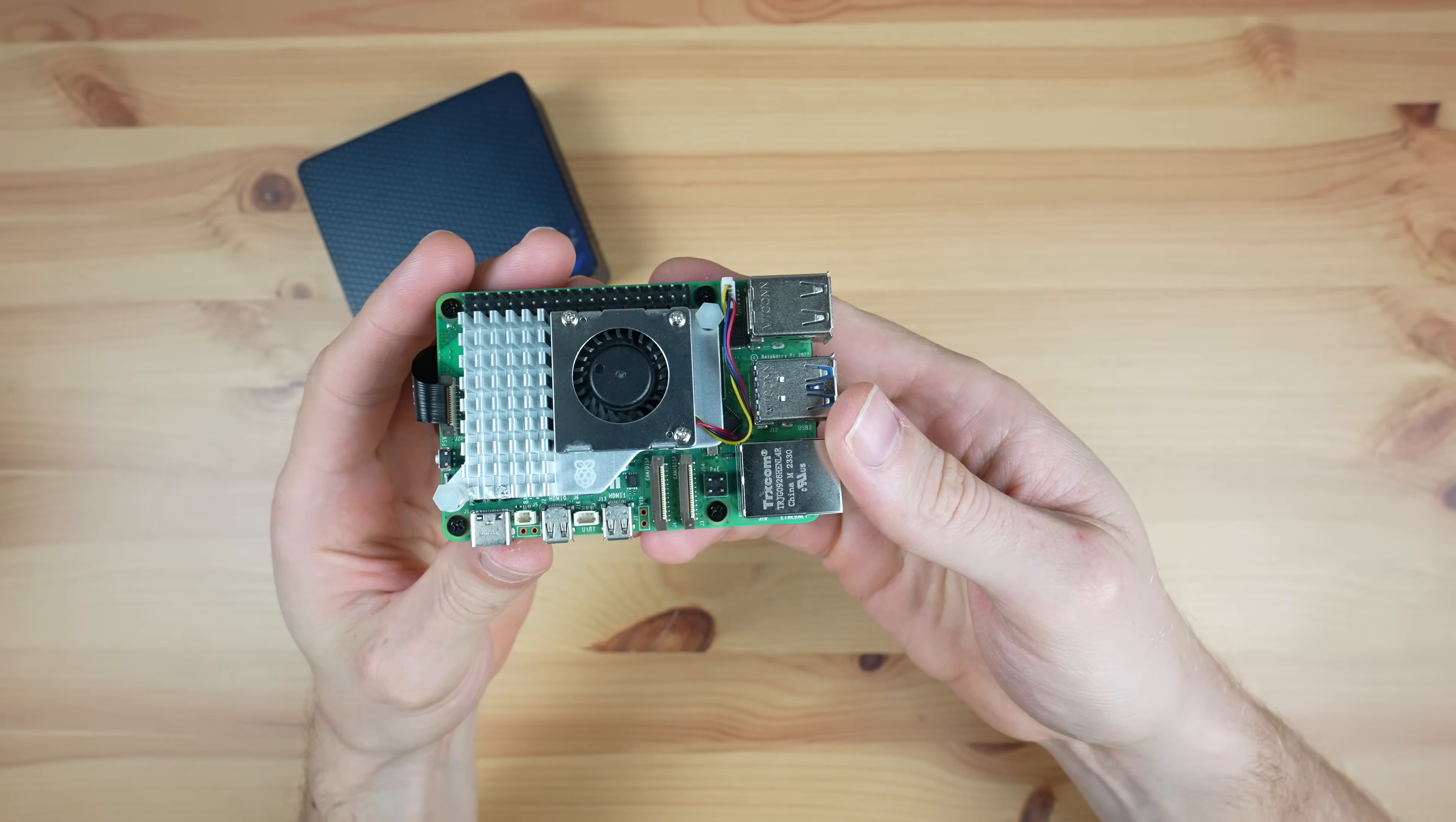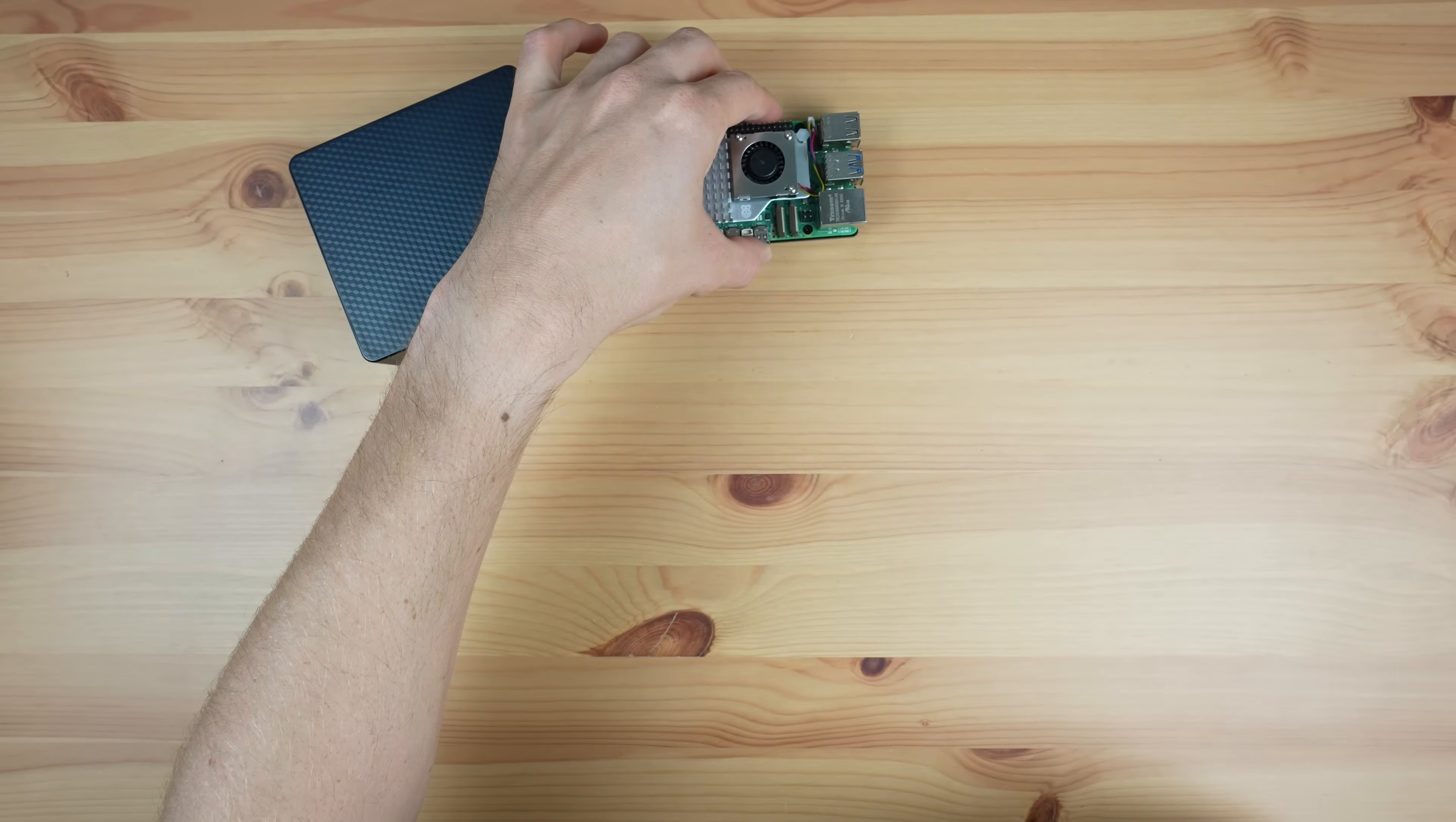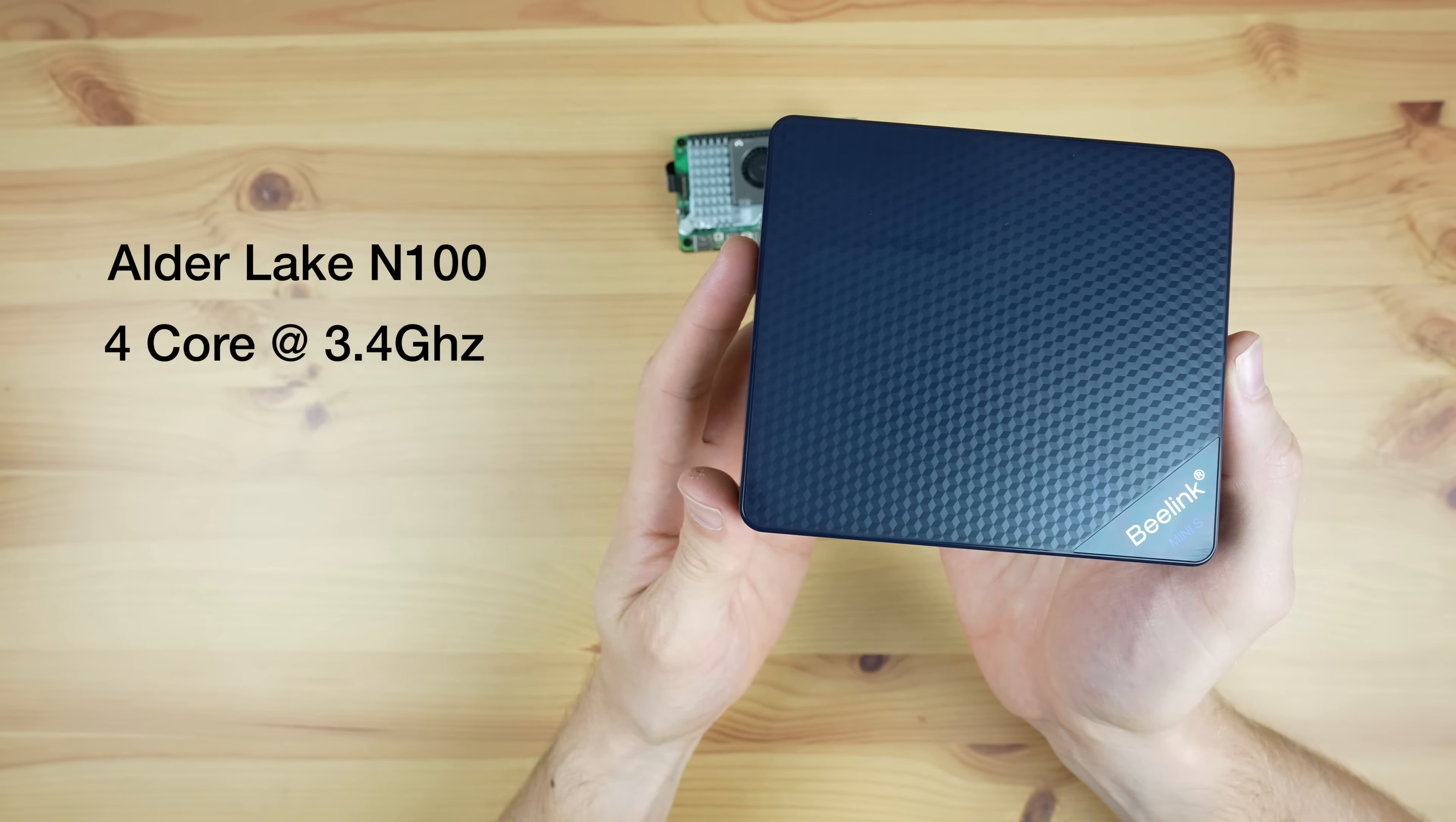In terms of basic specifications, the Pi 5 has a Broadcom BCM2712 SoC. This has a 4-core ARM A76 processor running at up to 2.4GHz. It's also got a VideoCore 7 GPU. The N100 PC has a 4-core Alder Lake N processor running only Intel E cores at up to 3.4GHz. It's also got integrated UHD graphics.